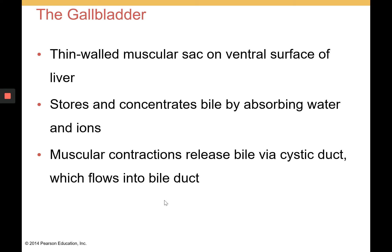The gallbladder is thin-walled and its function is to store bile. It also concentrates bile by absorbing some of the water and ions initially present. It is a muscular sac with contractile function — muscular contractions release bile via the cystic duct, which then flows into the common bile duct.